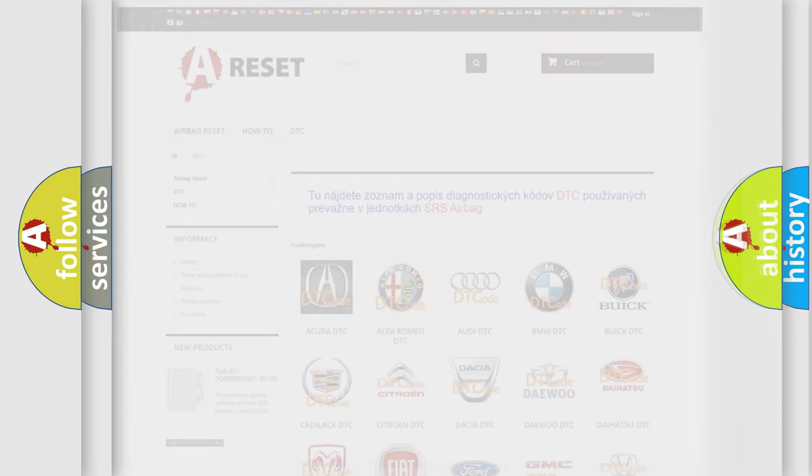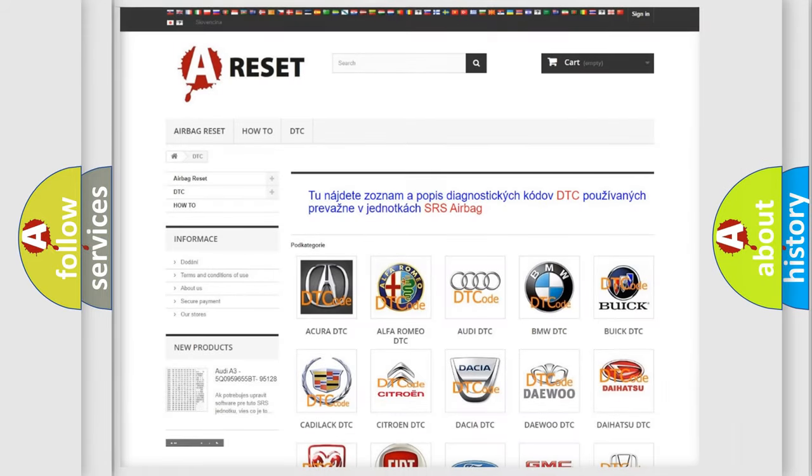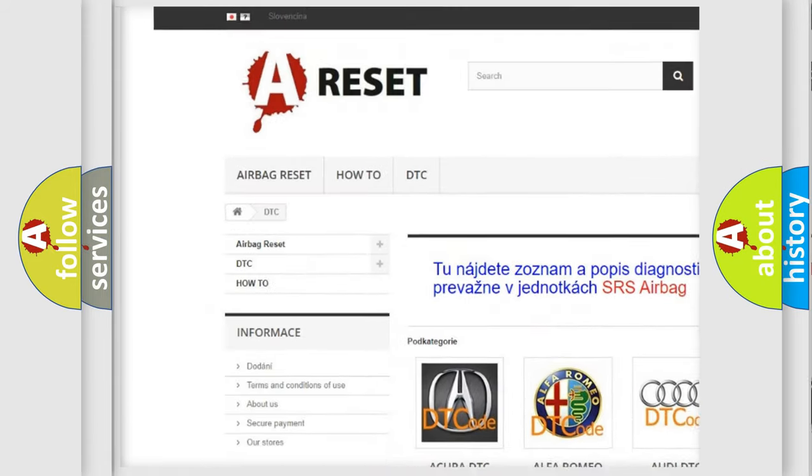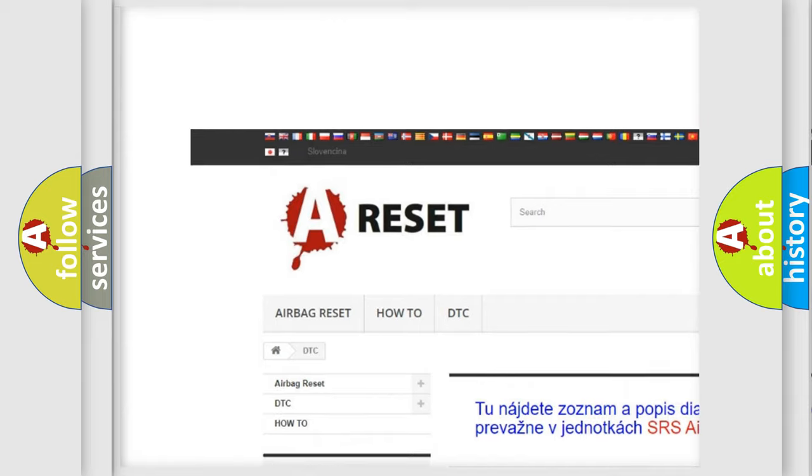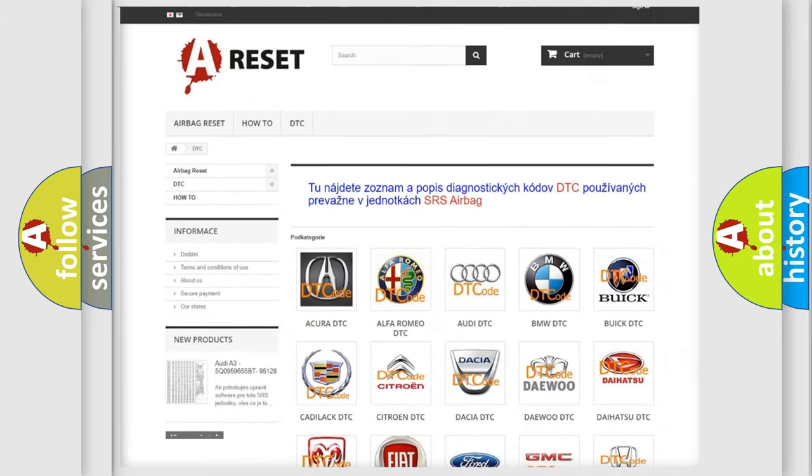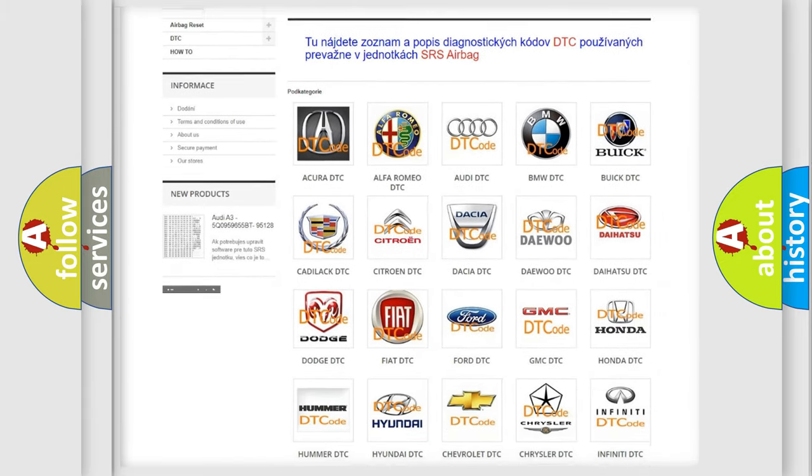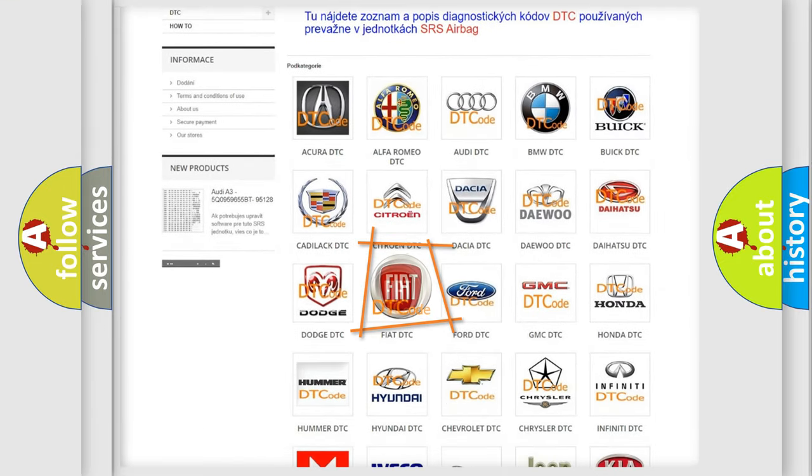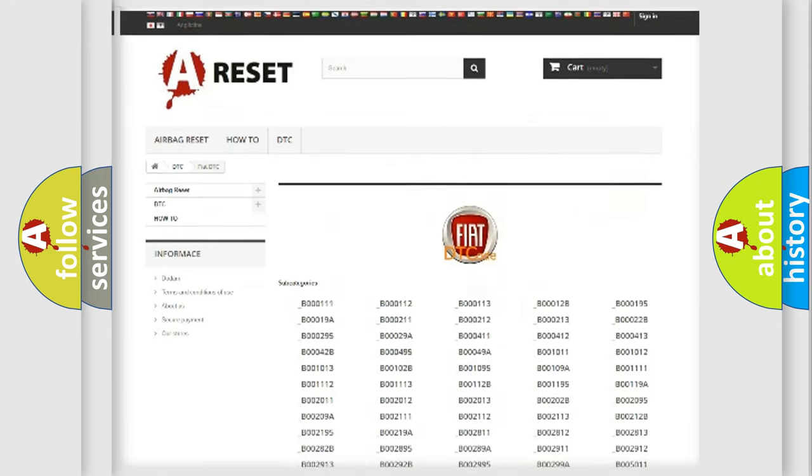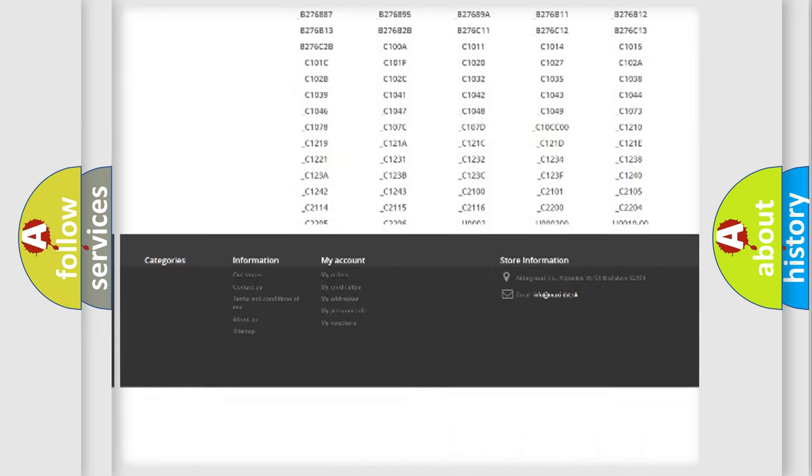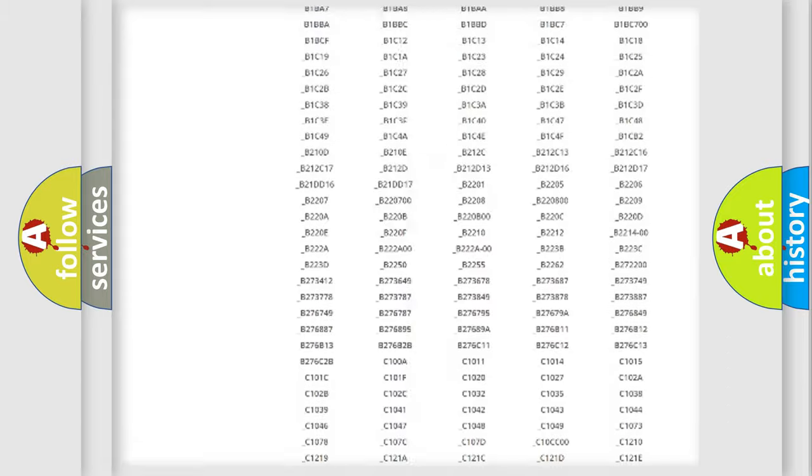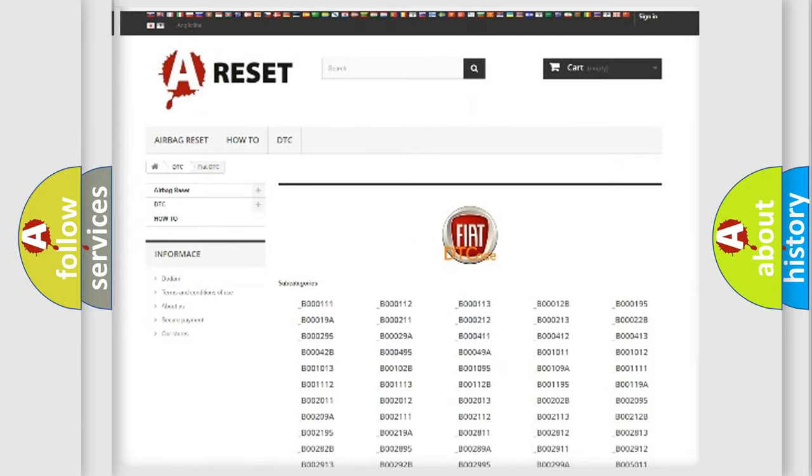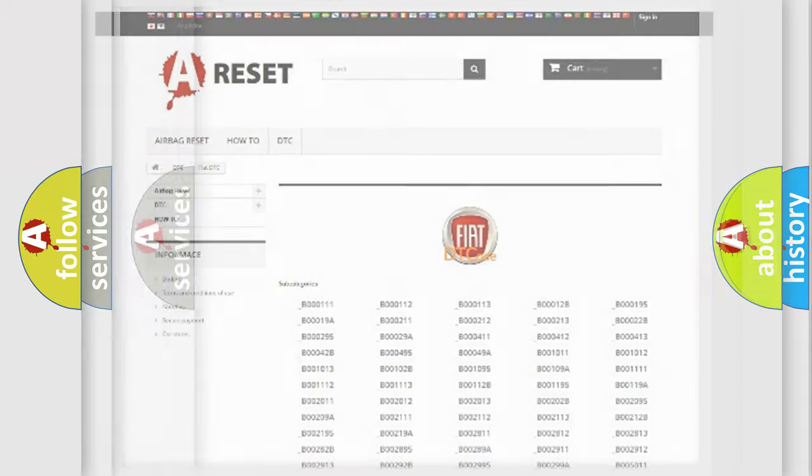Our website airbagreset.sk produces useful videos for you. You do not have to go through the OBD2 protocol anymore to know how to troubleshoot any car breakdown. You will find all the diagnostic codes that can be diagnosed in Fiat vehicles, and many other useful things.